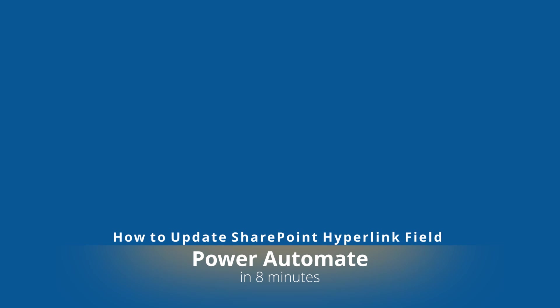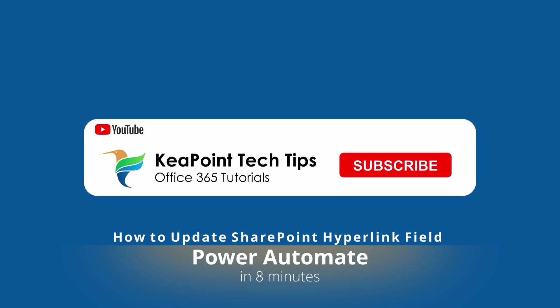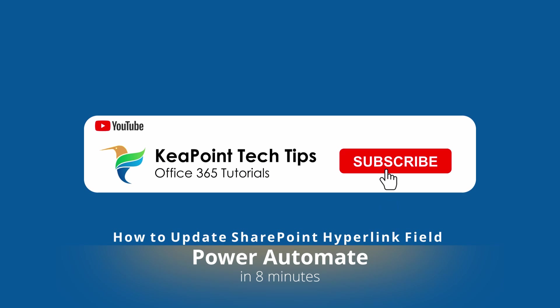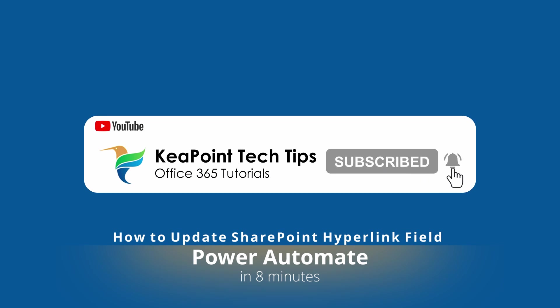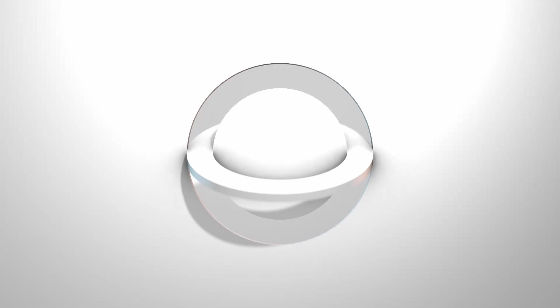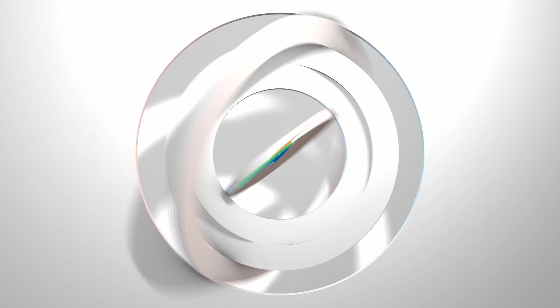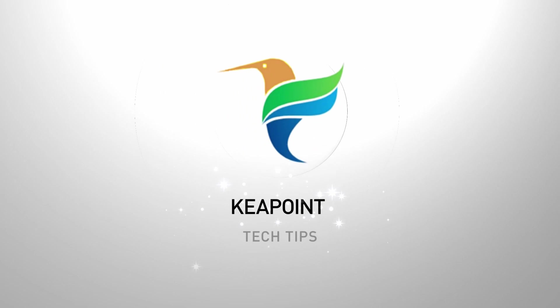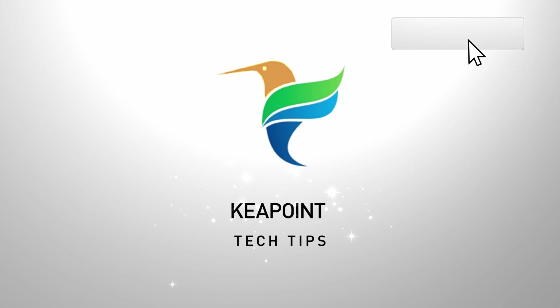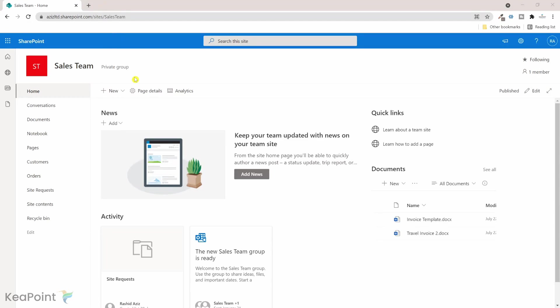Hello folks, welcome back. In this video I will show you how to update a SharePoint hyperlink field using Power Automate flow. So stay tuned and let's go to the demo after this short intro. I am inside Office 365 SharePoint.